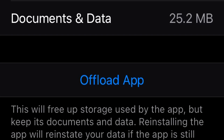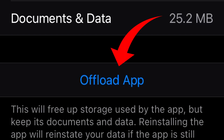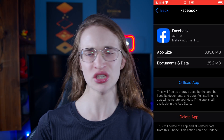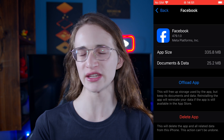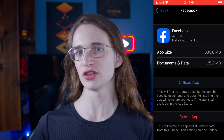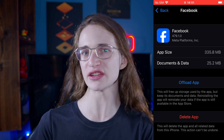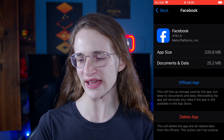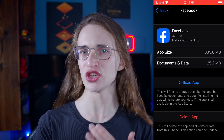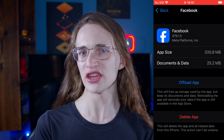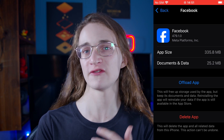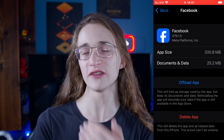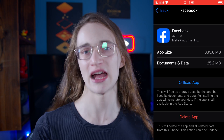You have the offload app option right here. It's not the same as clearing cache, because it essentially removes the app but keeps all the important documents, so you can very easily reinstall it later as if nothing happened. It is something you can try just in case you're having problems with the Facebook app, and this also applies to the Facebook Messenger app.